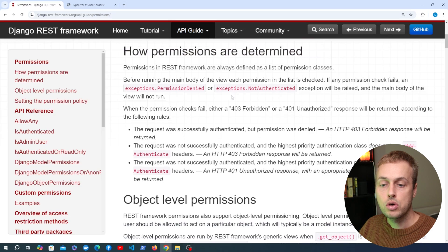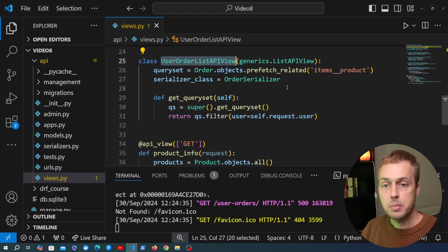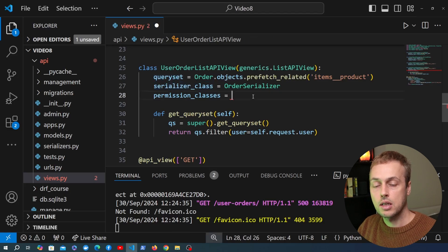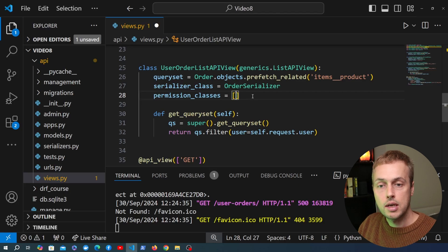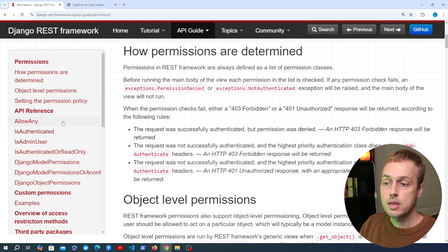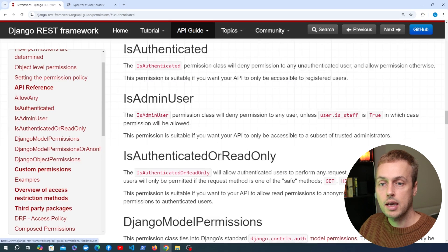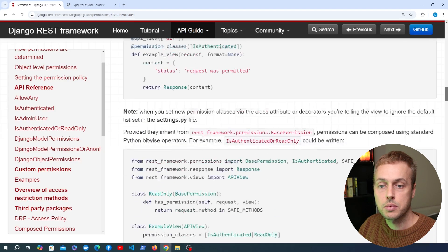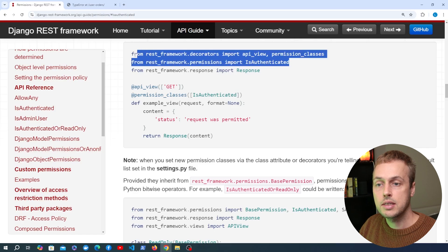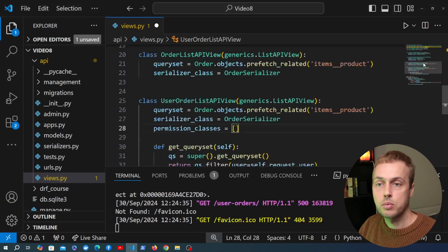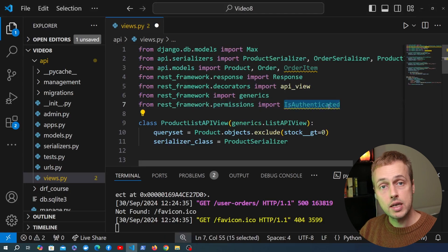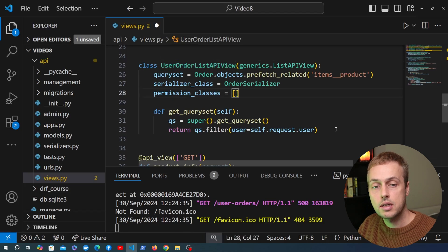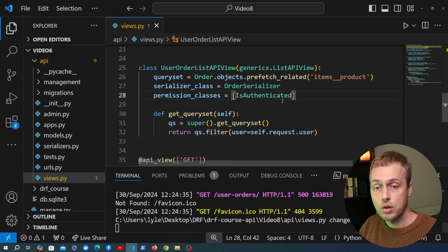To set permissions on a view, we add a permission_classes attribute to the UserOrderListAPIView — just another attribute REST Framework understands alongside queryset and serializer_class. You can have multiple permission classes represented as a Python list. We're going to use IsAuthenticated, so let's import it from rest_framework.permissions at the top of views.py, and then add IsAuthenticated as the permission class on the user order list view.